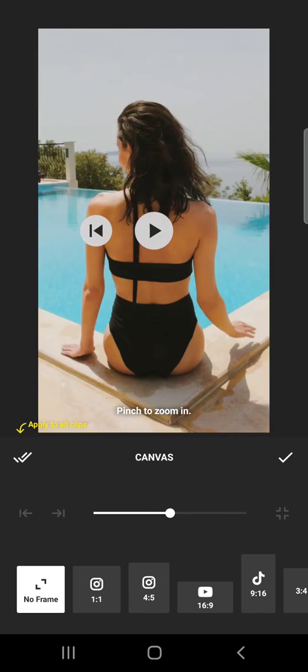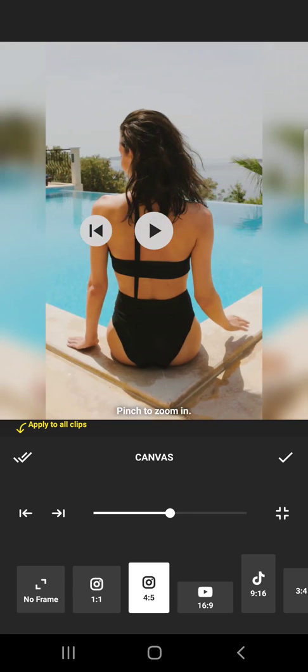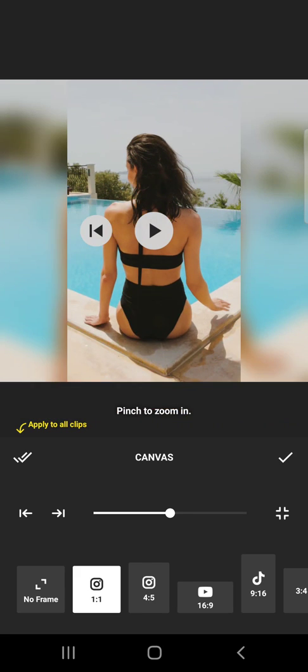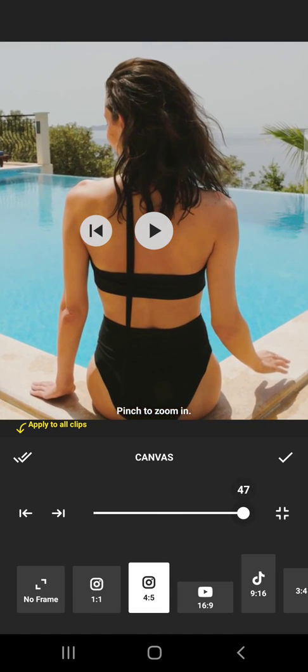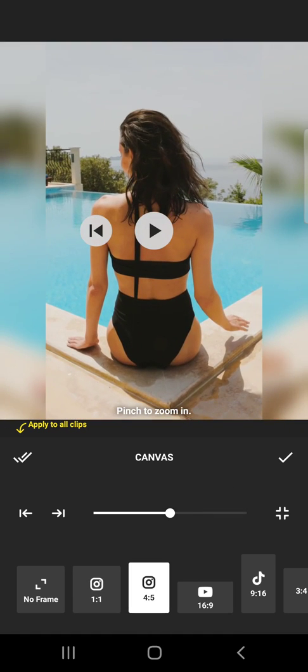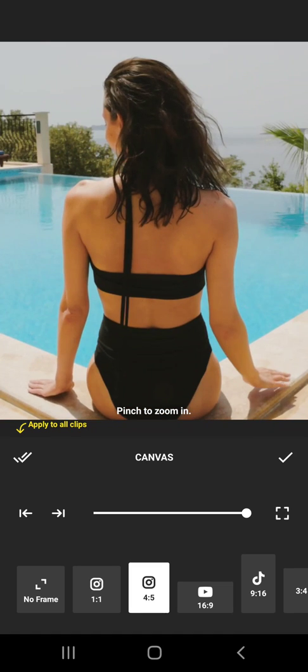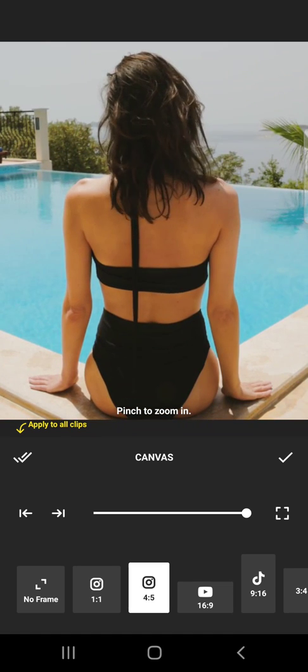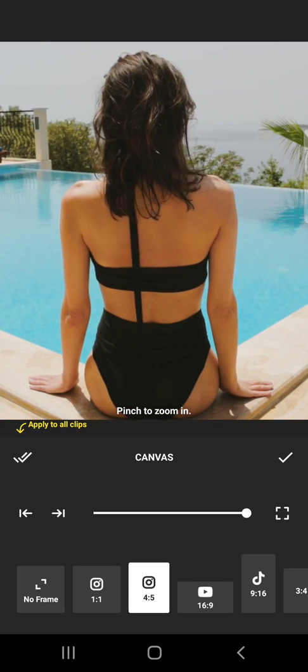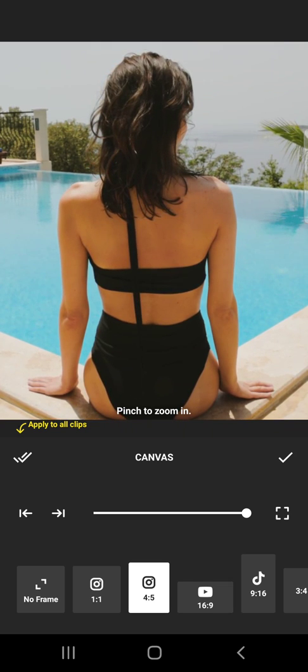So if you want to post for Instagram a 1:1 ratio or a 4:5, then you can choose those ratios here and then you can zoom in or zoom out. If I tap on this, it's going to zoom in just as much as we need for this size.